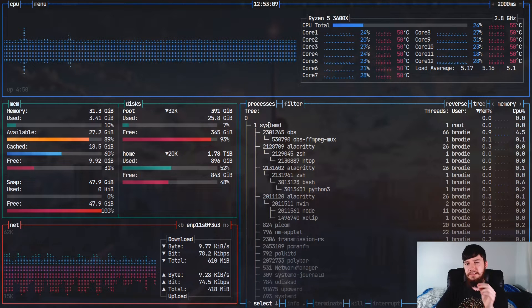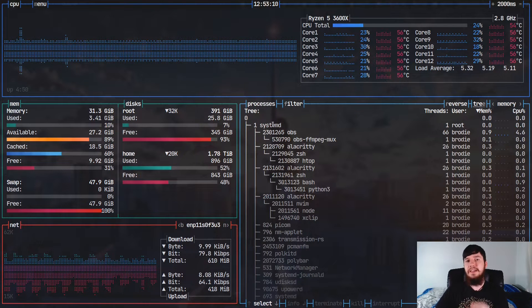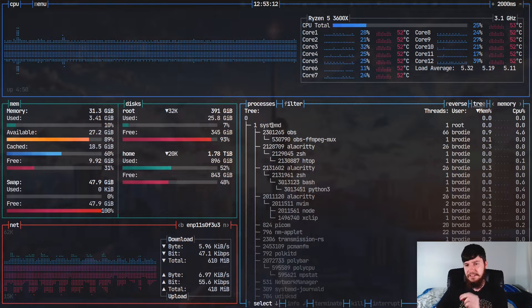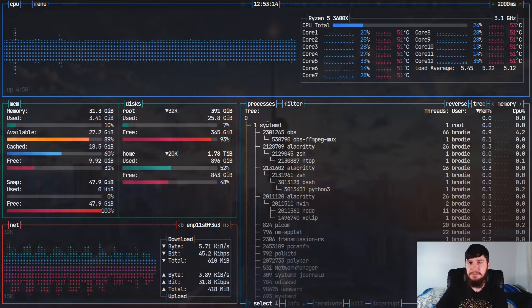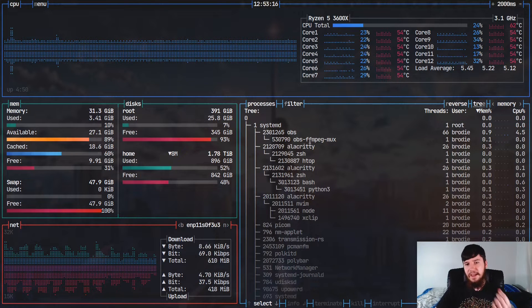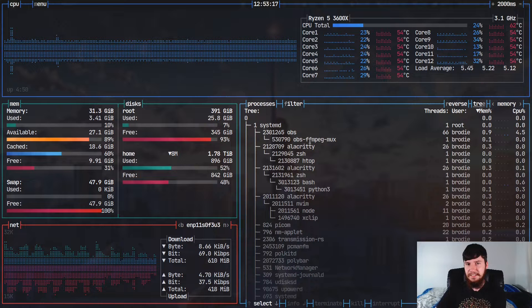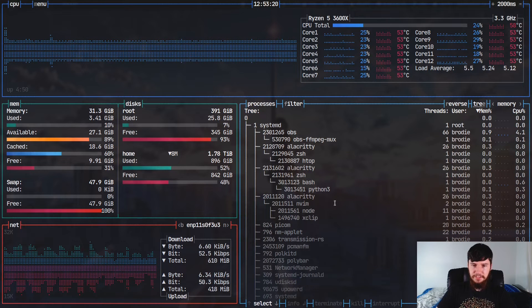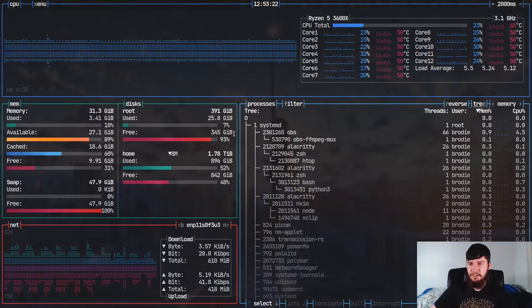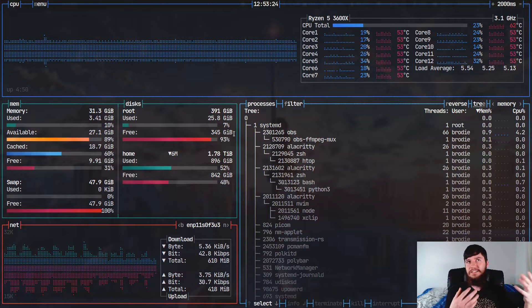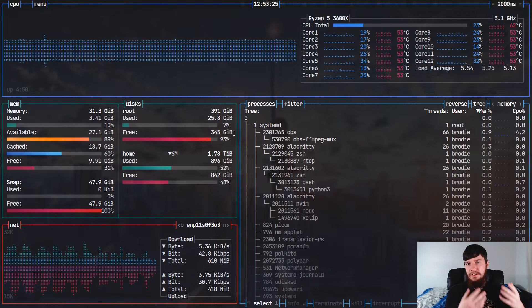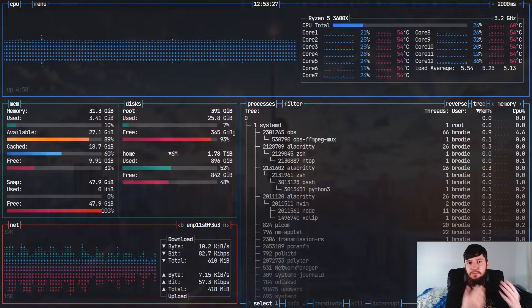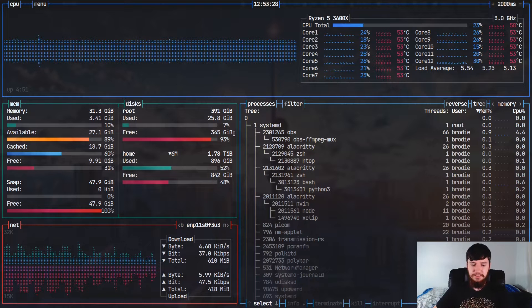So systemd started OBS, and OBS started OBS-FFmpeg-mux. Systemd also started Alacritty, and that started ZSH, and that started HTOP. So as you can see, basically it gives you an idea of what applications, or I guess more specifically, what processes started what other processes.